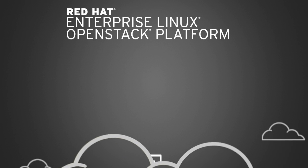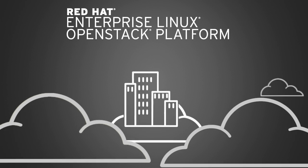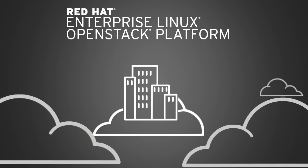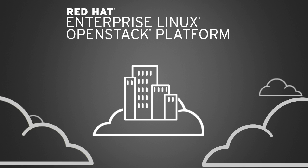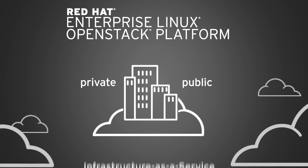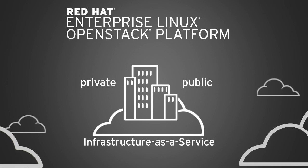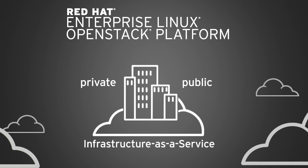Red Hat Enterprise Linux OpenStack platform provides the foundation for your organization to build a private or public infrastructure as a service cloud for cloud-enabled workloads.